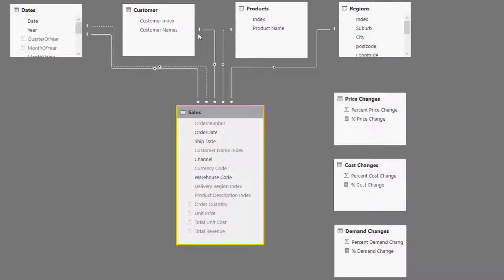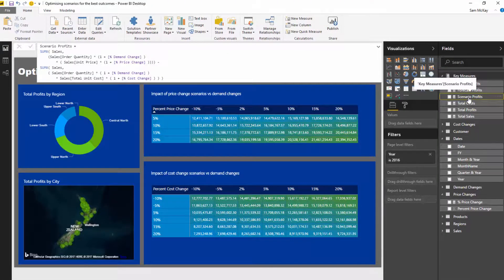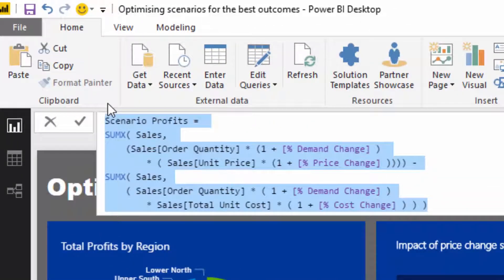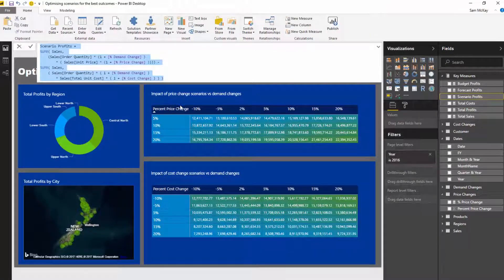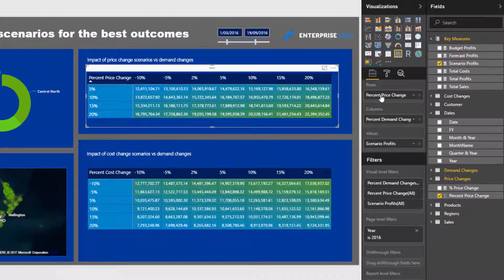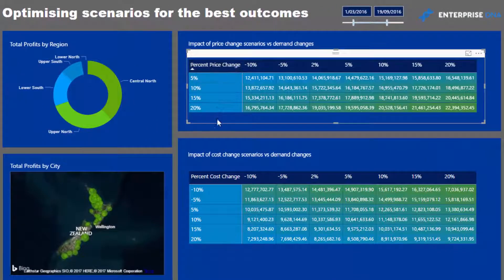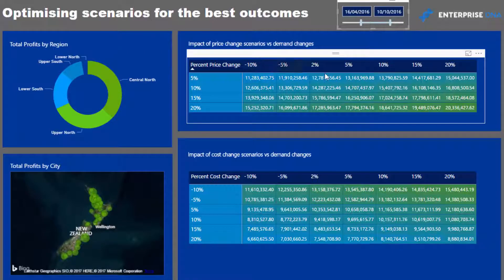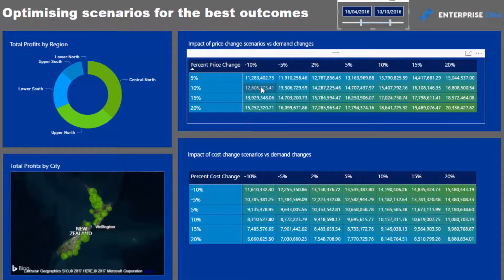We're using that multi-layered approach inside iterating functions — the scenario profits formula — to create these sensitivities. This chart here is a matrix showing the change in price on the rows and the change in demand across the columns, so we can see over any time frame what a forecasted change in demand and price would do to our results. Within the matrix you can use conditional formatting to color those in, making the optimization pretty obvious — the best result will always appear in the bottom right-hand corner.